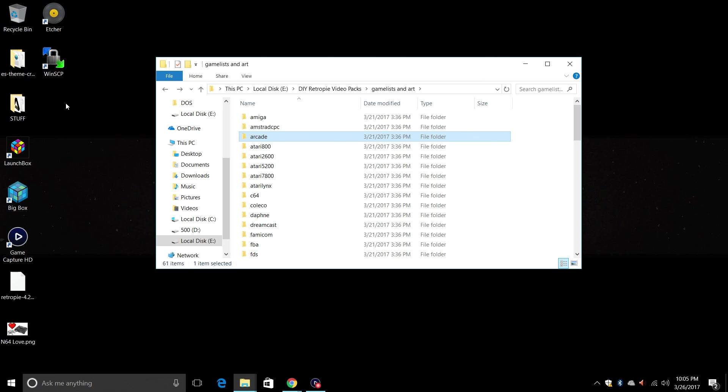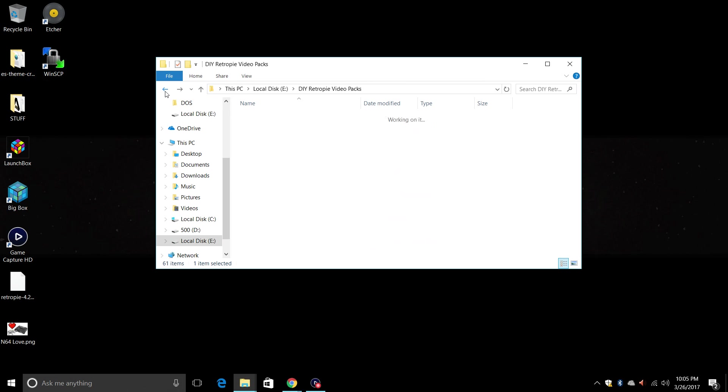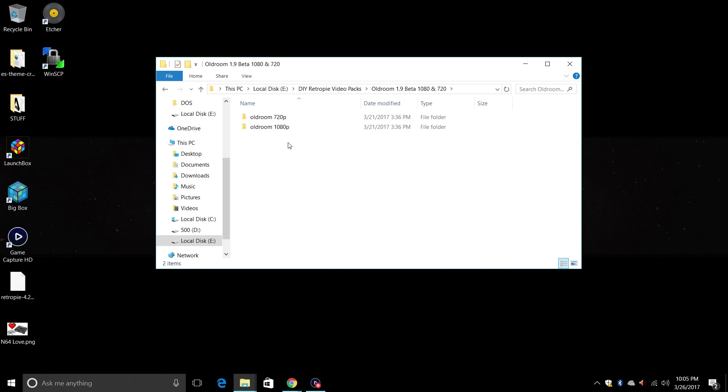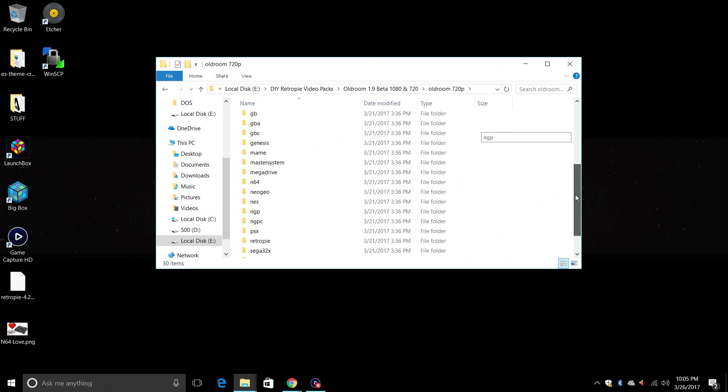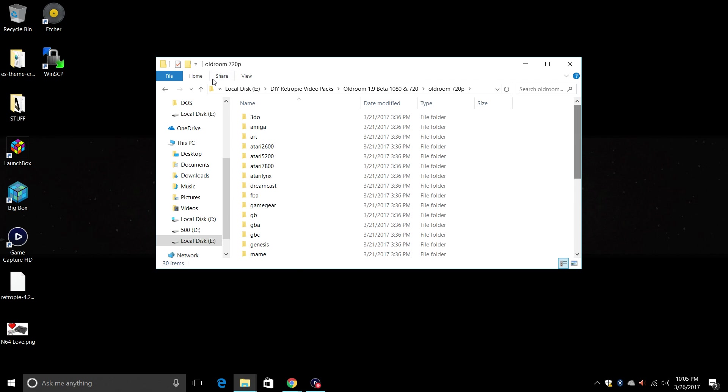We're going to go ahead and connect to our Raspberry Pi over network using WinSCP. Now in this video I'm going to be using the old room theme and I'm going to be using the 720p version. Seems to work a little better. Let's go ahead and get started here.